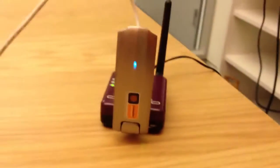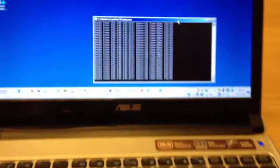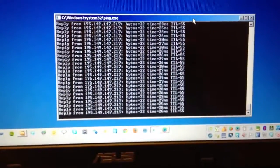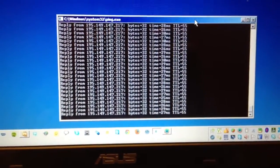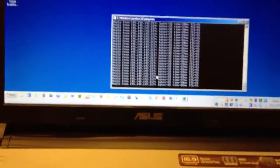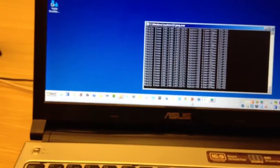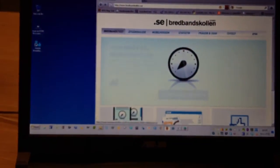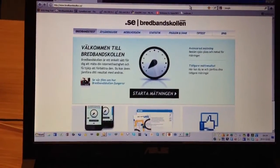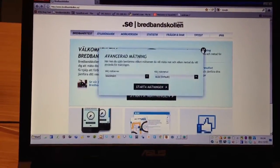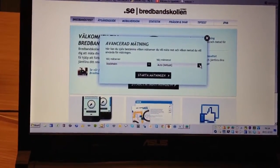We're connected by an Ethernet cable to the laptop here. As you can see, we are connected to the internet, ping is replying. We can do a speed test with Breban's call. Let's do an advanced measurement.